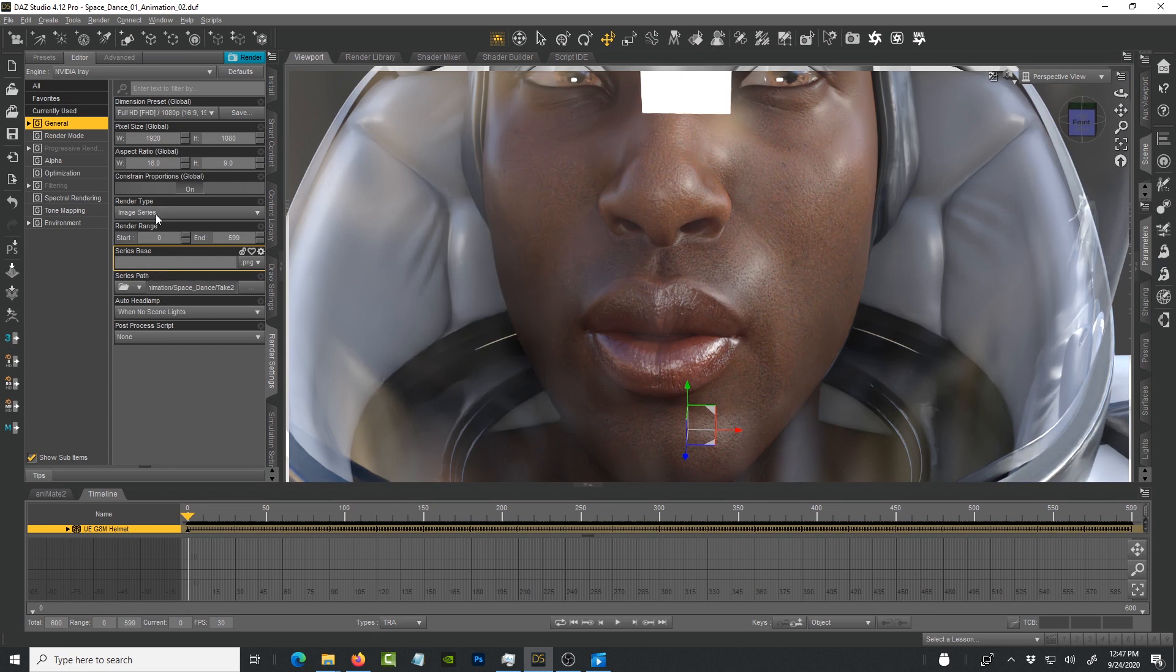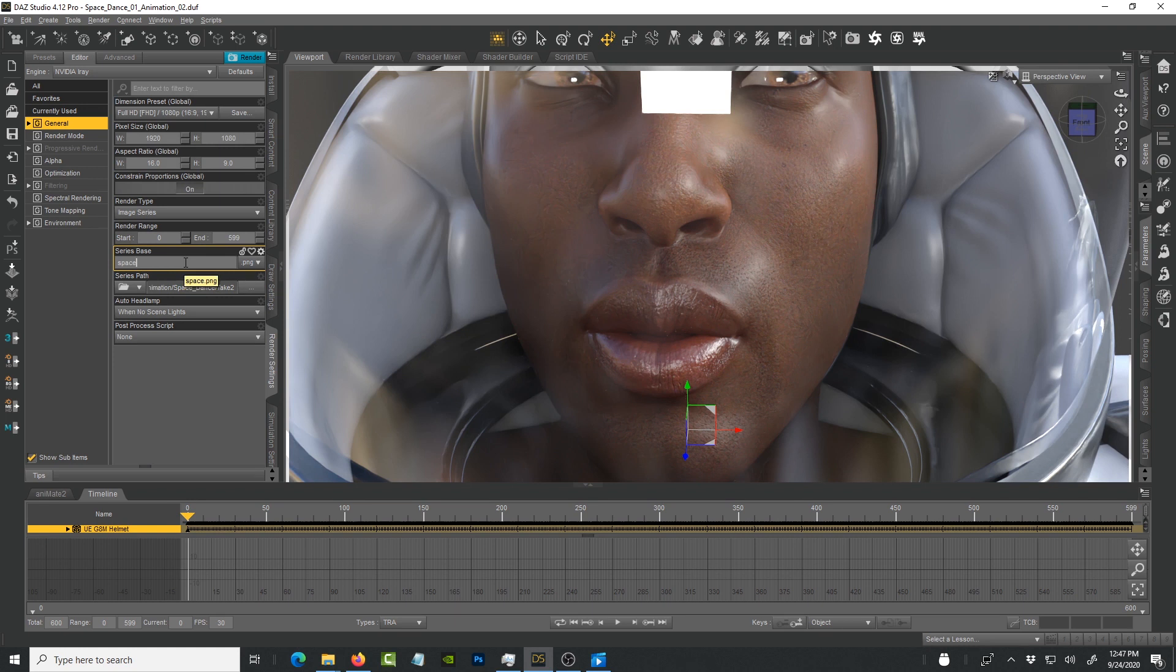Whenever you change these settings, by the way, make sure that you also re-enter the name of the file because if you're going to do an image series you need to give it a file. I've already set a folder where it's going to go. I'm just going to do space for now. I usually add an underscore to give that separation between the numbers and the file name.